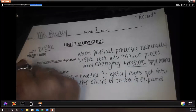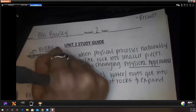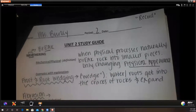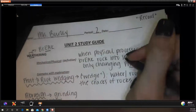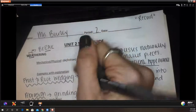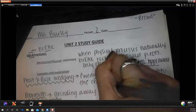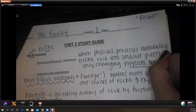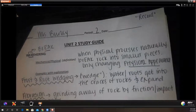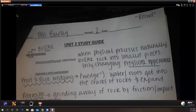What is abrasion? Think of skateboarding — grinding on a rail. It's grinding away rock by friction or impact. What is it called when this happens in a river? Rounding — that's an example of abrasion. Wind can also abrade rocks because it carries particles.